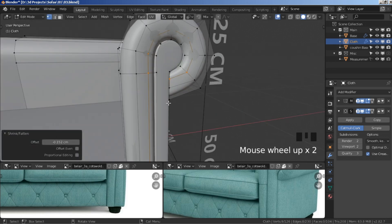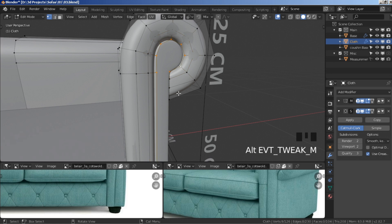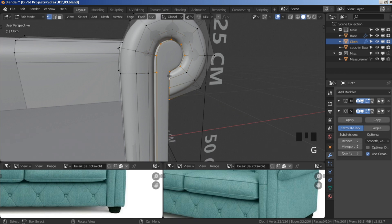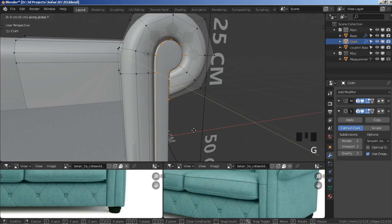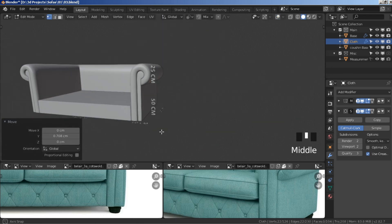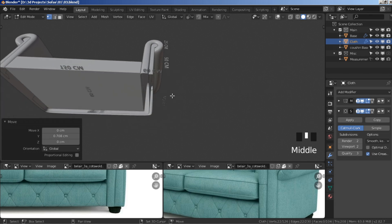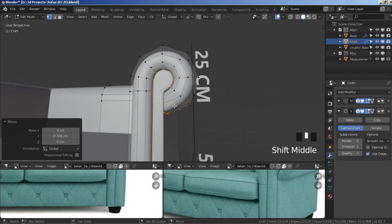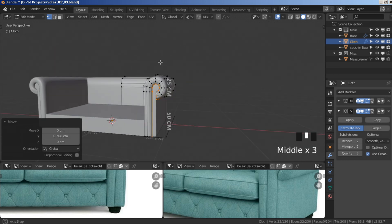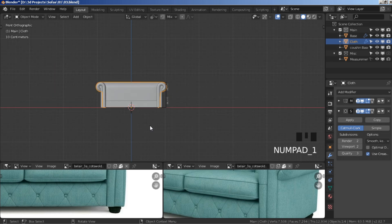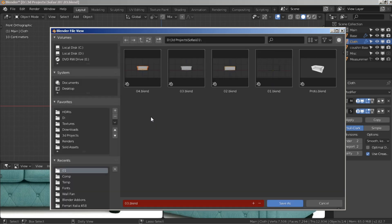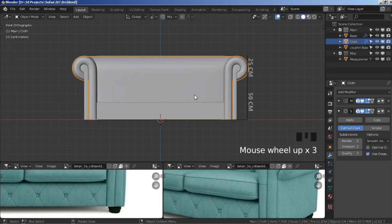Select this bordering edge loop, press G Y, move it back a bit. That looks all right for now — we'll tweak it later as we go. Save your progress and let's continue.